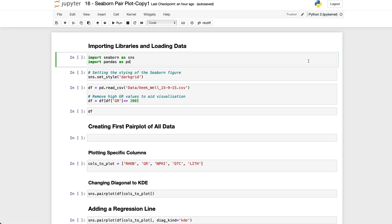Here we are within our Jupyter Notebook and the first thing that I'm going to do is import the libraries that we're going to be working with. In this case we're going to be using Seaborn which is our data visualization library and Pandas which will be used to load in our data and store it.